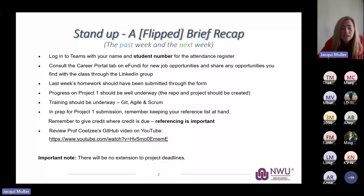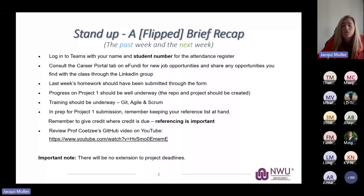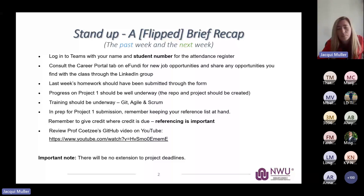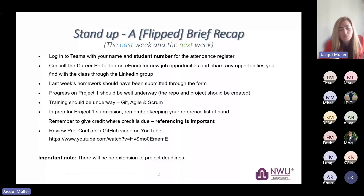Very important: there will be no project deadline extensions this year for any project. Please make sure you build Project 1 properly, taking into account all of the planning you need to do, because your planning is going to be critical for meeting your deadlines. Please make sure your repositories are on GitHub and that you've submitted them through the Microsoft form — that should have been done before class today. If your repository is private, please add us as contributors. Our tags are in the Project 1 document, so please share it with us so we can see what you're doing.